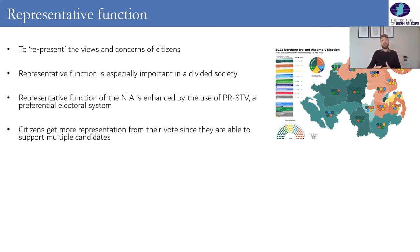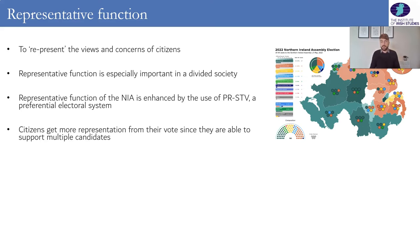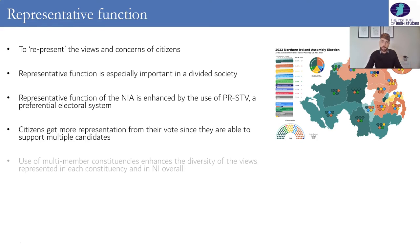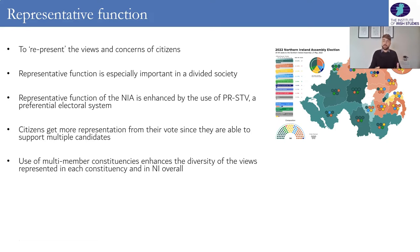Citizens therefore get more representation from their vote because in a PRSTV election you're ranking preferences 1, 2, 3, 4, 5, 6, 7, 8, 9 as far down the preference list as you like, and it's likely that a number of your preferred candidates will get elected. You're getting more representation — more bang for your buck — and the use of multi-member constituencies enhances the diversity of views within the constituency and within the Assembly overall.